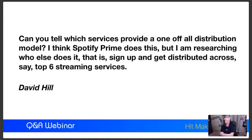Here's one from David Hill: 'Can you tell which services provide a one-off all-distribution model? I think Spotify does this, but I'm researching what else does it - sign up and get distributed across the top six streaming services.' Obviously you can do this from CD Baby, TuneCore, DistroKid, Ditto Music, and tons of others. They're called aggregators, and they'll basically do all that for you.